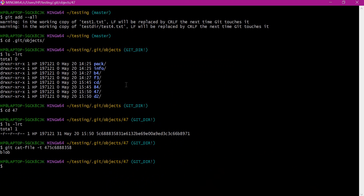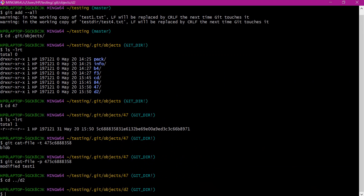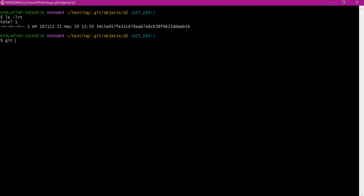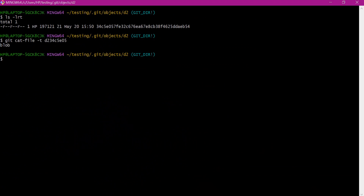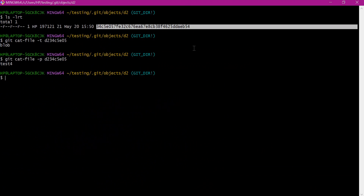The first one is a blob object. Verifying the content, it has printed 'modified test4'. So when we change the file content, instead of changing the existing object, a new object will be created. The second object is also a blob object, and its content is 'test4' — this is the blob object corresponding to the new file in the subdirectory.